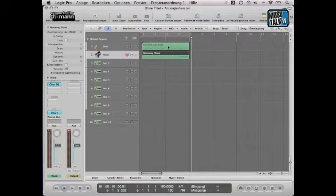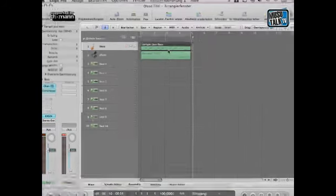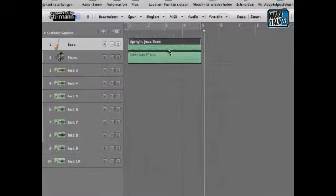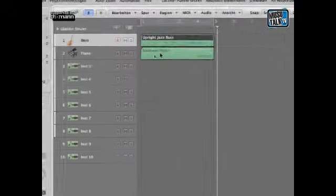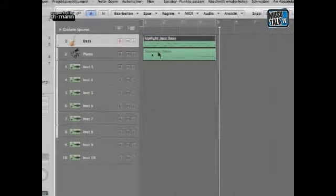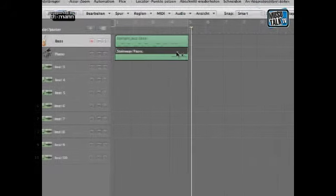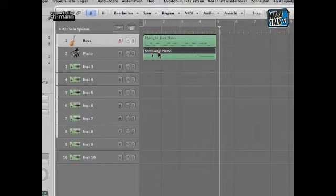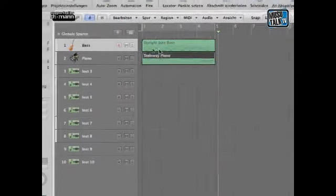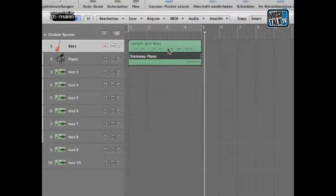Das machen wir. Ich fange mit der Bassspur an. Die Bassspur ist hier schwarz, das heißt also, sie ist gehighlighted. Wenn ich hier unten auf die Pianospur klicke, dann ist die Pianospur gehighlighted. Der richtige Ausdruck für diese beiden ist eigentlich nicht Spur, sondern Region.